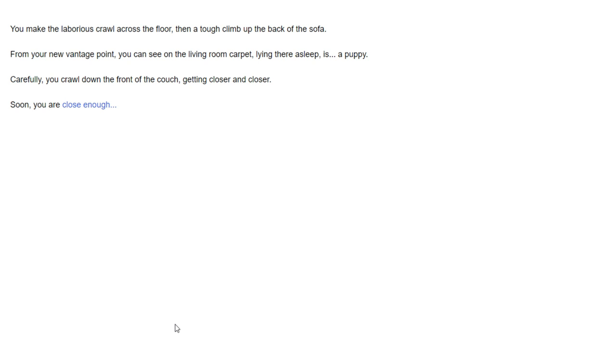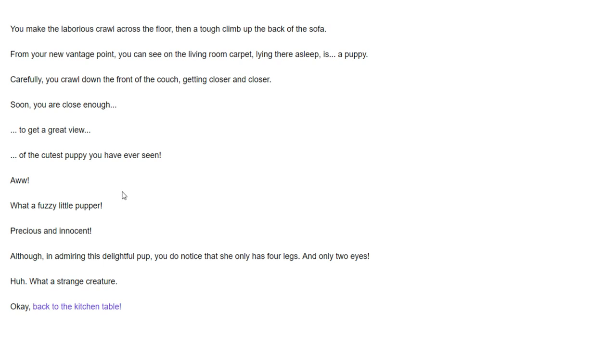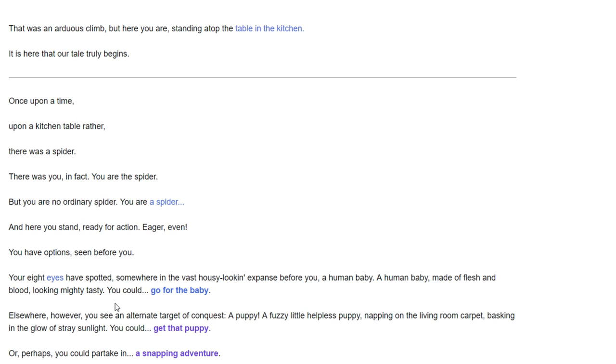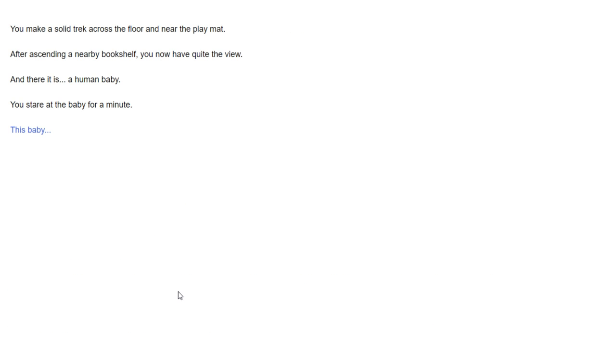Soon you are close enough to get a great view of the cutest puppy you've ever seen. What a fuzzy little pupper, precious and innocent. While admiring this delightful pup, you notice it really has four legs, only two eyes. What a strange creature. I don't want to eat this puppy anymore. It's weird. I think I might get some manner of disease from eating this puppy. Let's eat the baby instead.